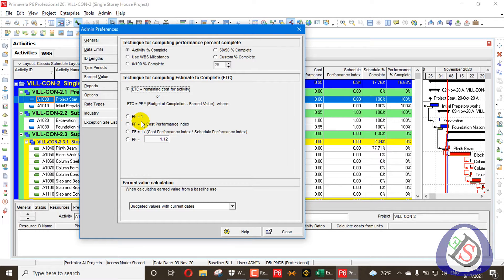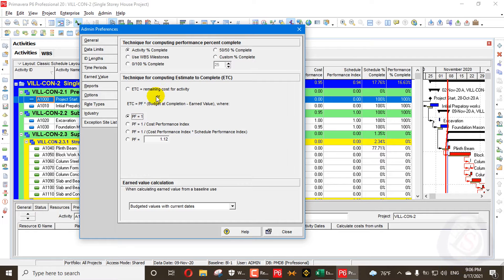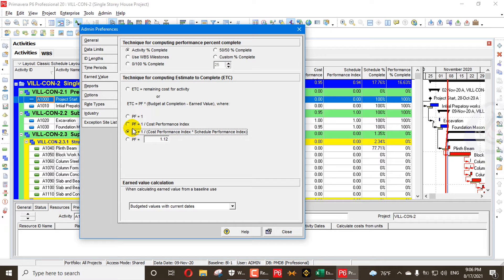The Performance Factor sub-options are: PF equal to 1 — if you use 1, the result is the same as the remaining cost option. PF equal to 1 divided by the Cost Performance Index (CPI). PF equal to 1 divided by CPI multiplied by Schedule Performance Index (SPI). And finally, you can enter a Custom Performance Factor manually.